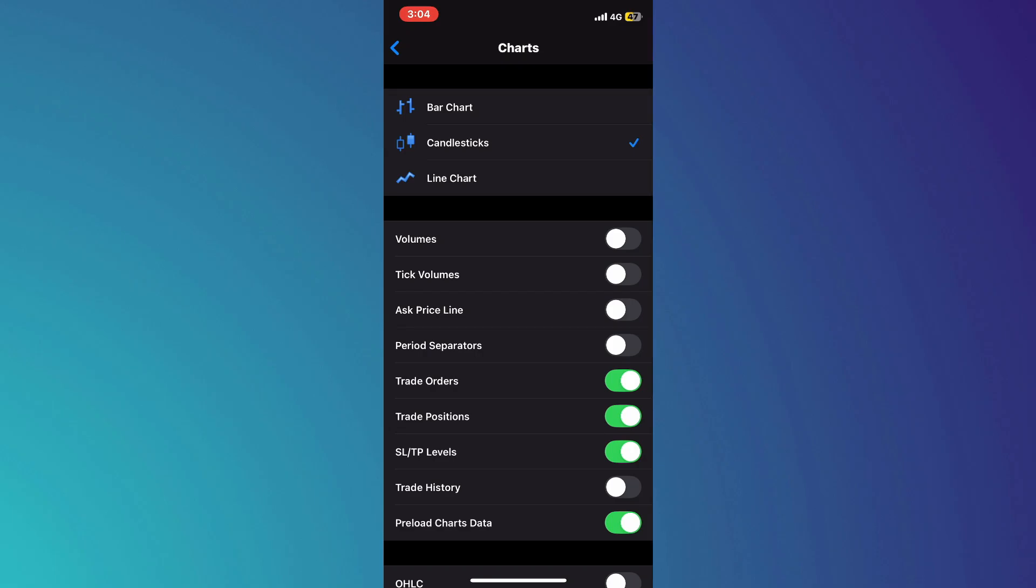So that's basically how you can clear history on MetaTrader 4. And that's it for this video. If you find this helpful, consider subscribing and giving this a big thumbs up. Thanks!